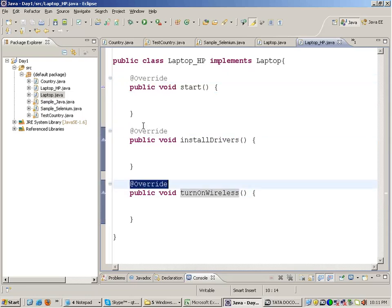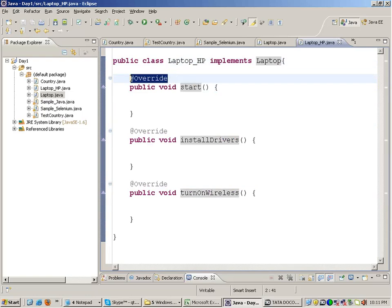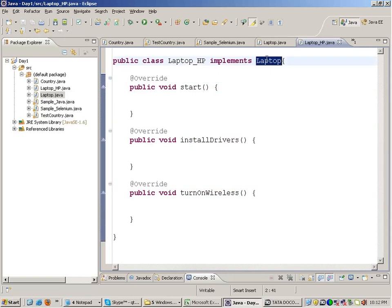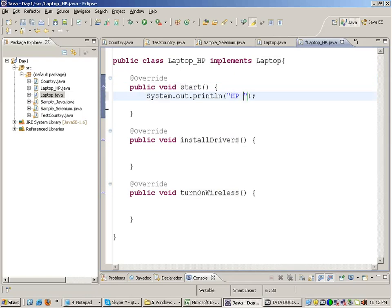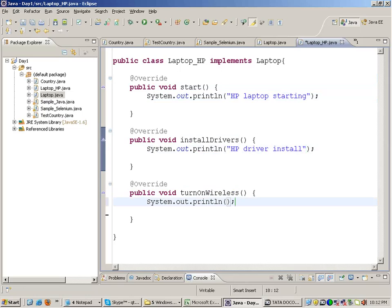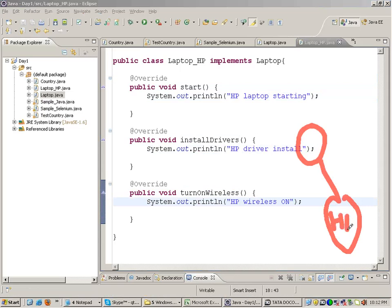Every function has the '@Override' annotation on it. This tells you that the function is actually coming from the Laptop interface. Even if you delete it there's no error — it's like a marker. If tomorrow another developer or tester looks at your code, they'll immediately know by the '@Override' sign that this function is coming from the interface. In the start function I can write 'System.out.println HP laptop starting', in installDrivers 'HP driver install', and so on.